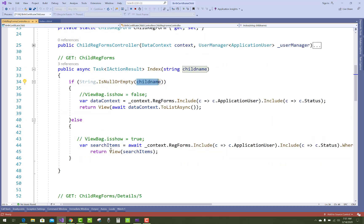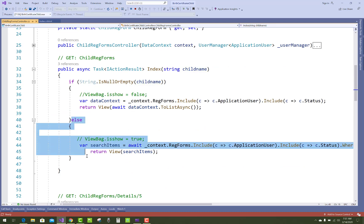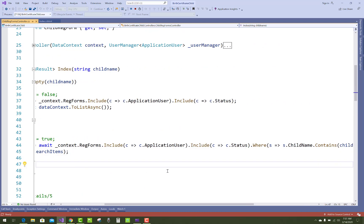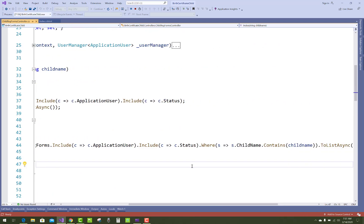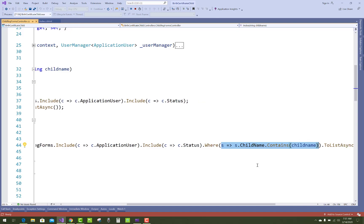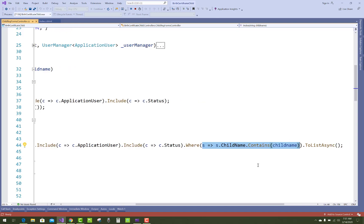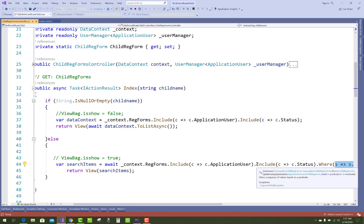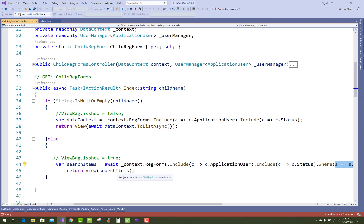So search child name in the database table and generate the list, and that item will be searched in the same view model.